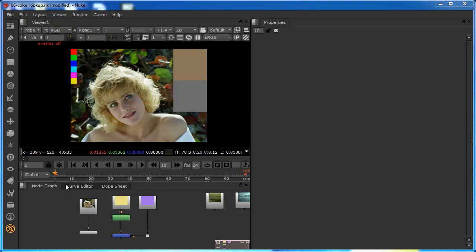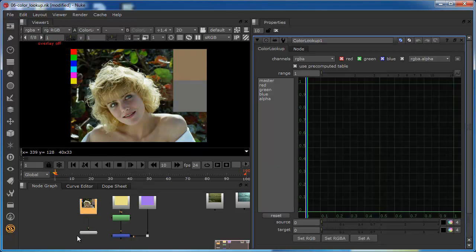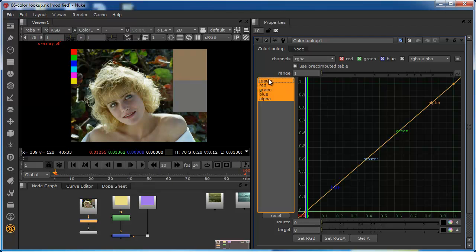In this short demonstration, we're going to take a look at the color lookup node. I'm going to start by applying the color lookup node to this image. For those of you that have worked in After Effects, you'll probably regard this as a very similar tool to the Curves editor.